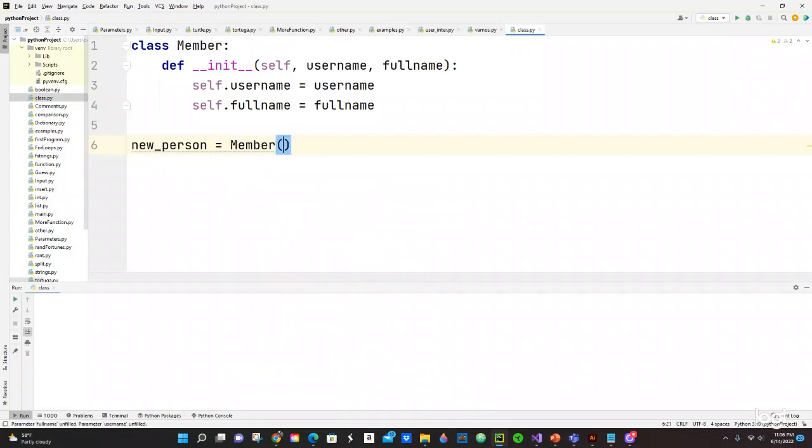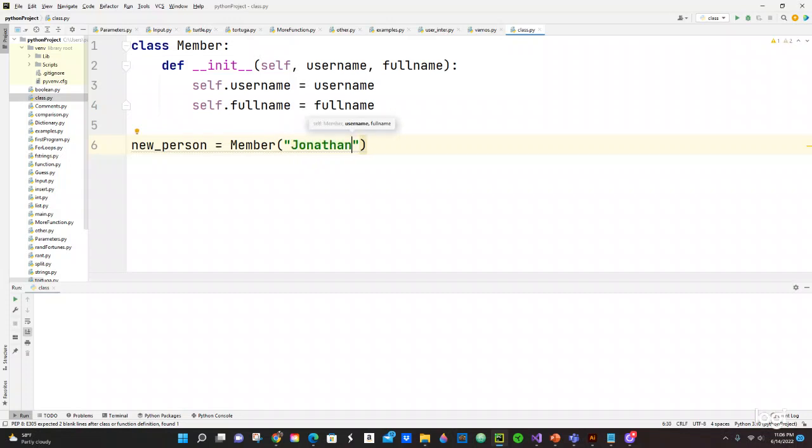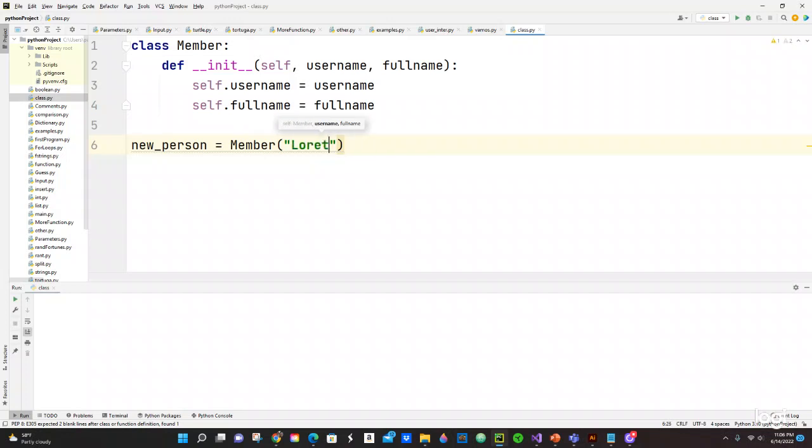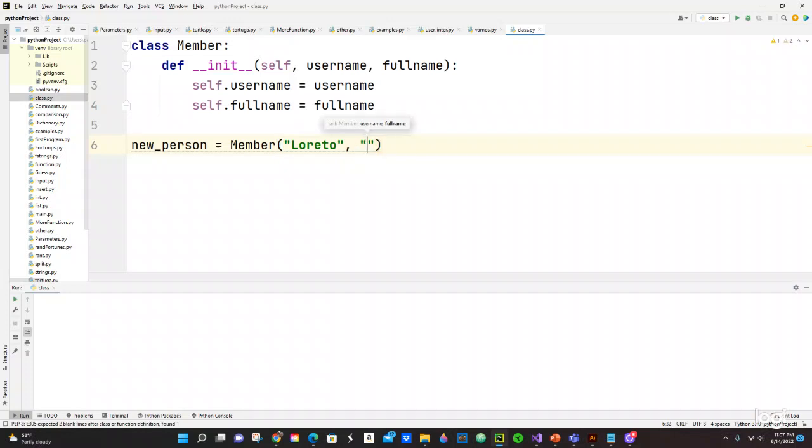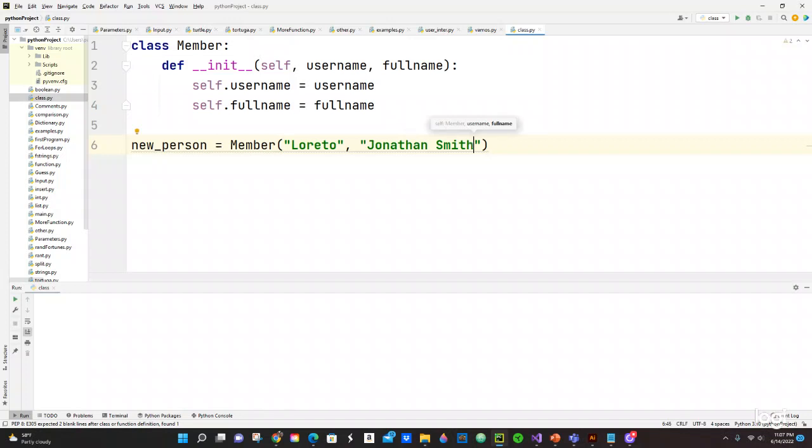And right here we are going to pass the names. So let's put a username - let's put Loreto, like the username, the name of my city in Peru. And then you do comma and then you're going to have the full name. Let's just put Jonathan Smith or something like that.